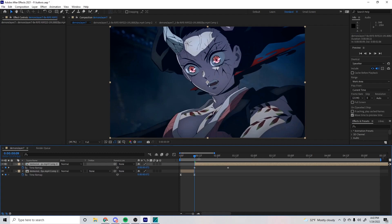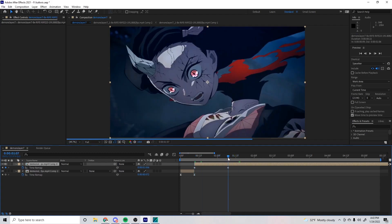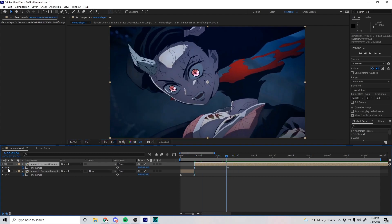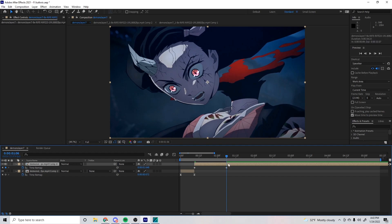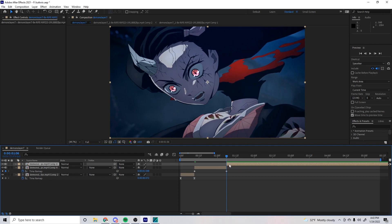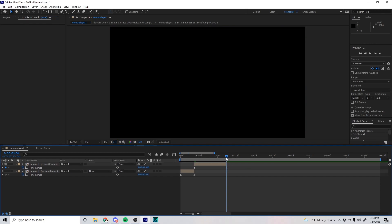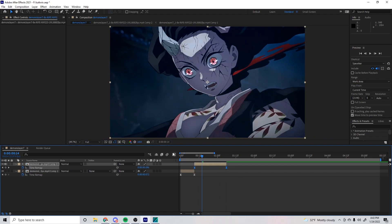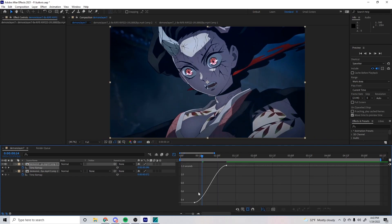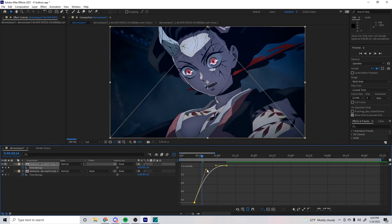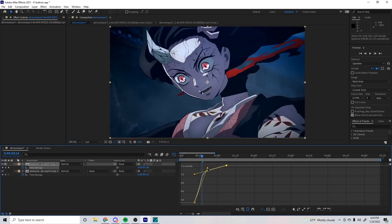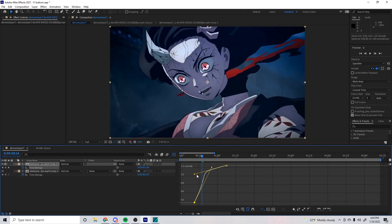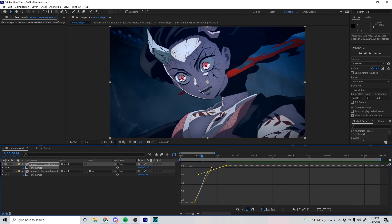Control+Alt+T to open Time Remap. Keyframe a frame before, delete the frame after, which should be the last frame. Cut, split the clip again, highlight, then press F9 to turn it into Easy Ease. Go into your graph settings.